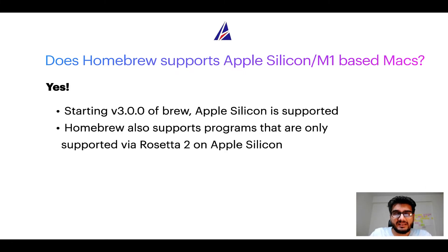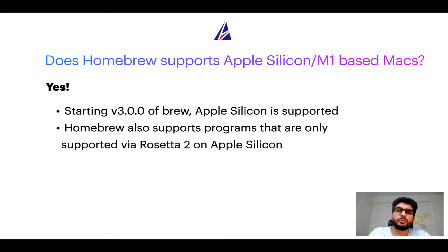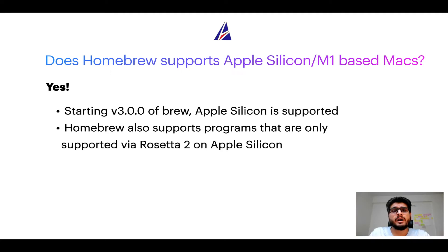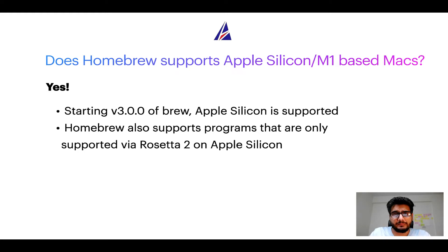Starting version 3.0 of Brew, Apple Silicon is now supported on homebrew. In fact, homebrew also supports programs that are at the moment only supported via Rosetta 2 on Apple Silicon.